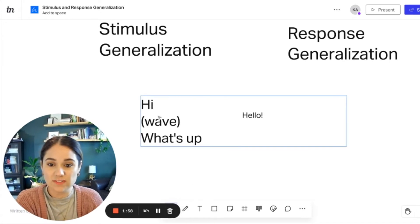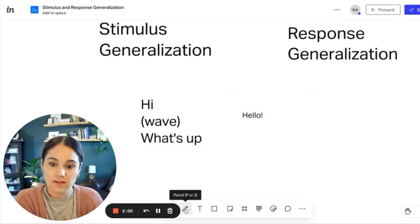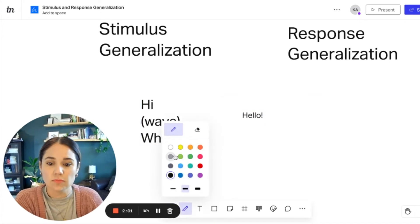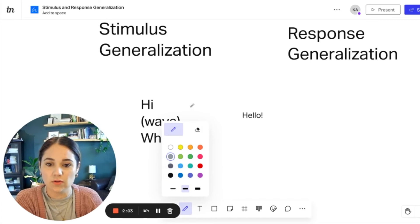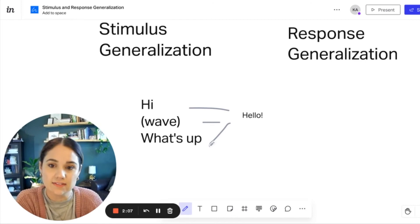So you have all of these different stimuli, and you say hello. So no matter what you're presented with, you know that these all mean the same thing. They're part of a stimulus class.